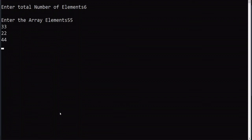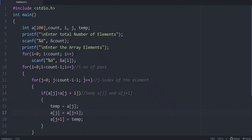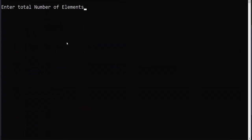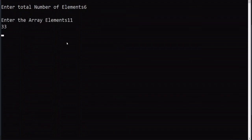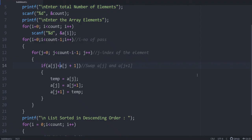Number of elements is 6, and the array is arranged in ascending order. To get descending order, the only difference is to change the comparison sign. Number of elements is 6 — entering values like 11, 33, 22, 44 — and again it comes out in descending order. This is how we write the code for bubble sort.